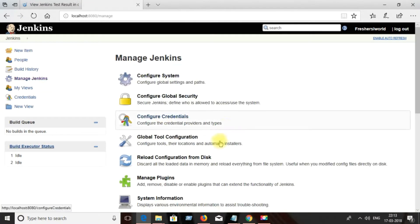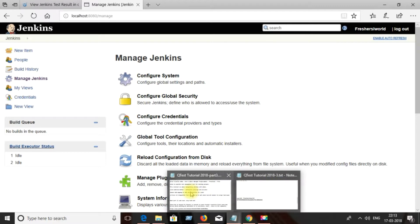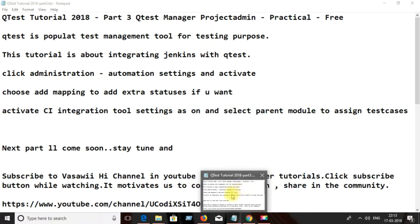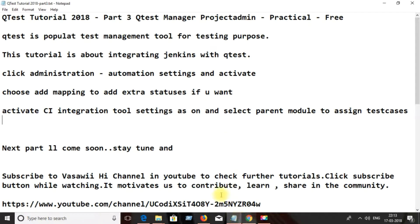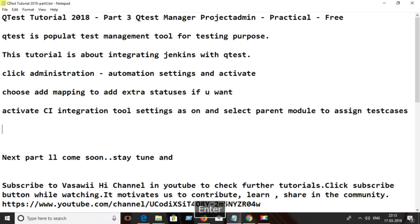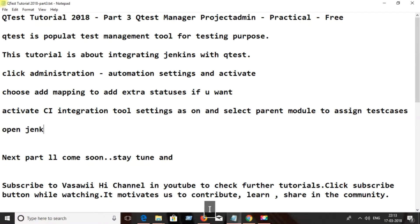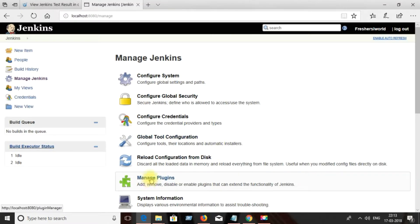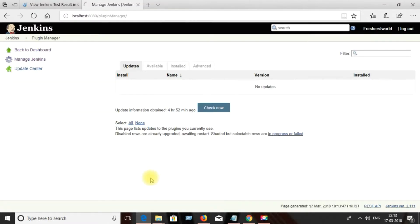Open Jenkins. Please check my other tutorials related to Jenkins software installation. Open Jenkins, click on 'Manage Jenkins', and then click on 'Manage Plugins'.